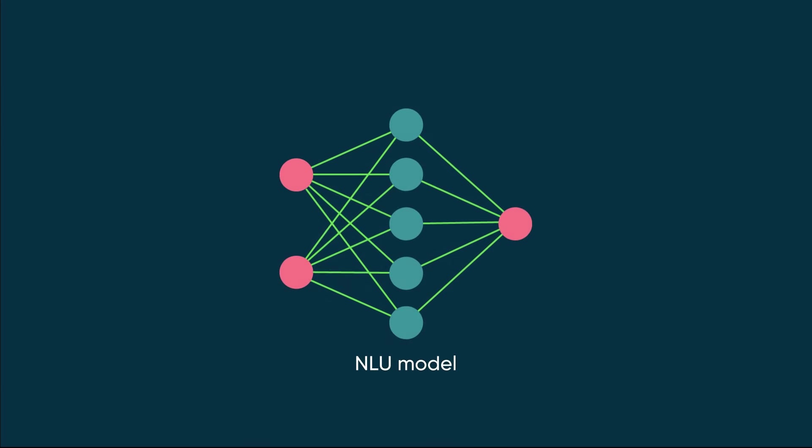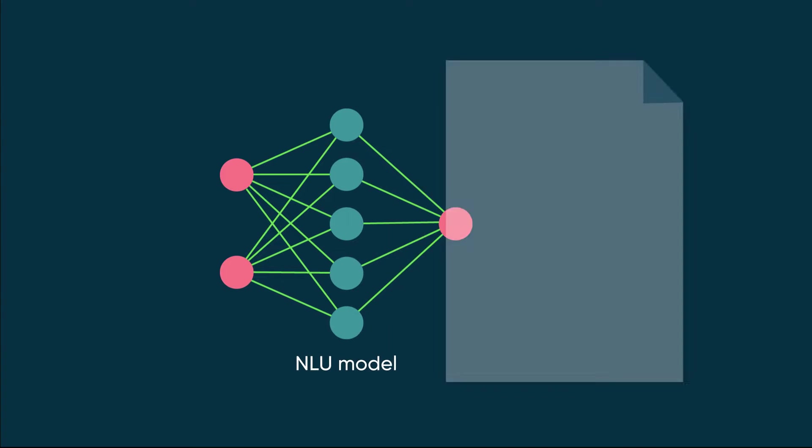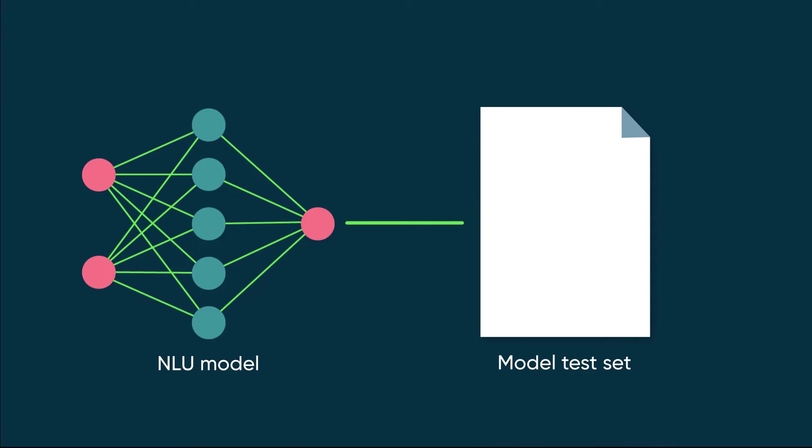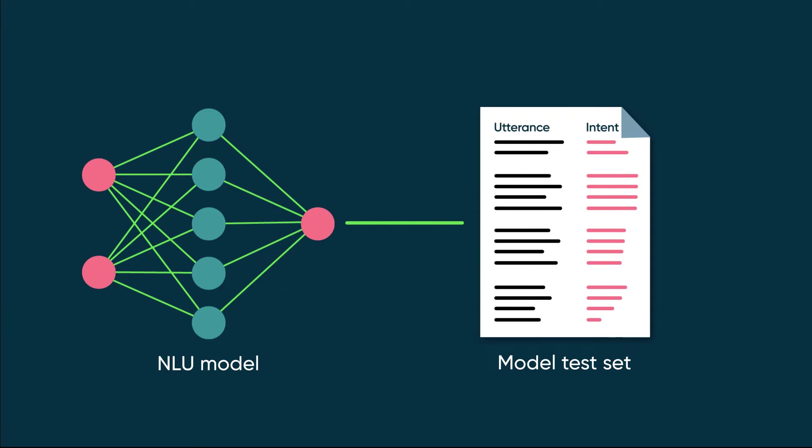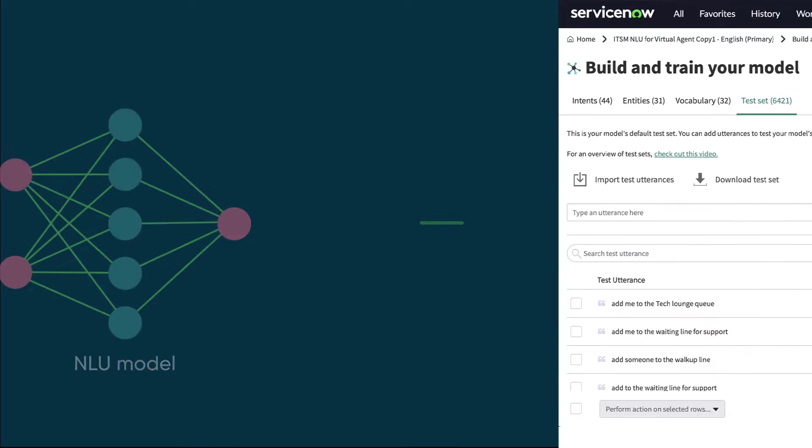When you create your model, a default test set for the model is created along with it, ready to be populated with test utterances. You can create test utterances for your model in a few different ways.